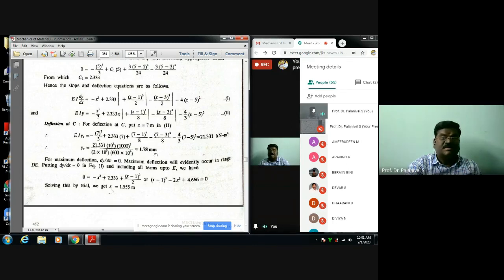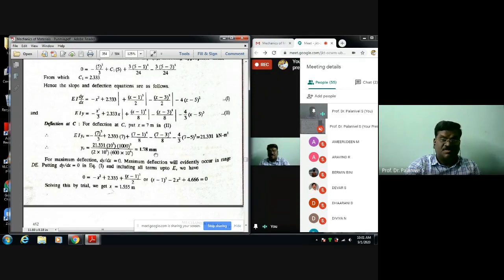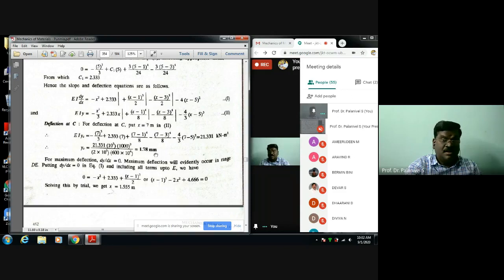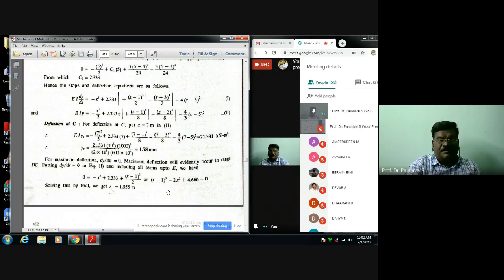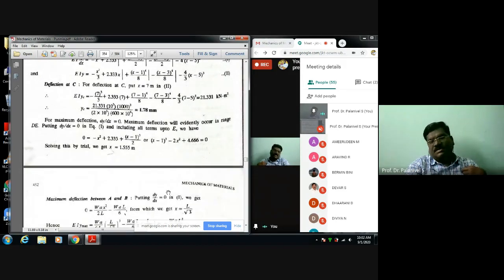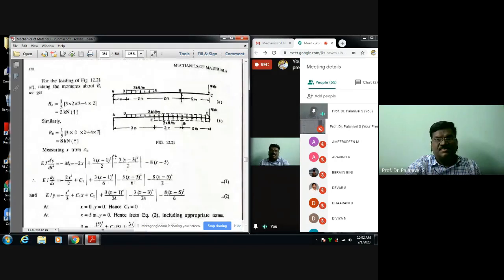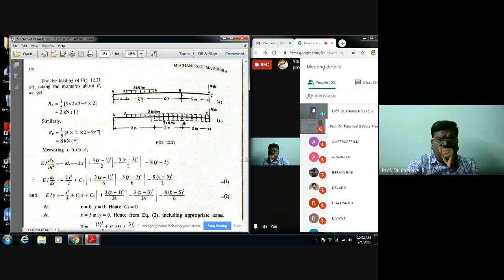This result can be verified experimentally — if you fabricate this beam in the laboratory, apply the loads, and place a dial gauge at the free end, the experimental value will exactly tally with this theoretical value of 1.78 mm. For maximum deflection, it is obvious that maximum deflection will occur somewhere between A and B. The deflection is maximum where the slope is zero, i.e., dy/dx = 0.